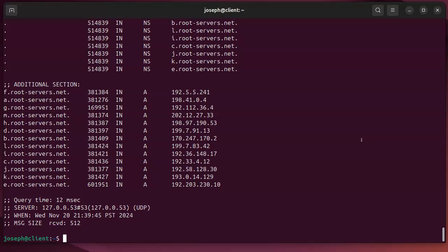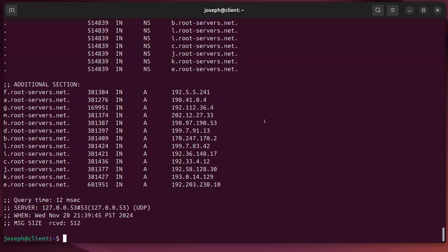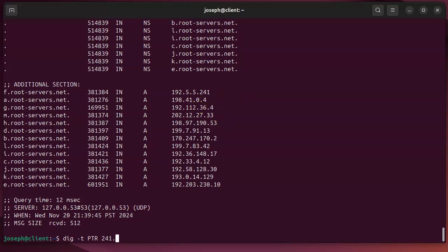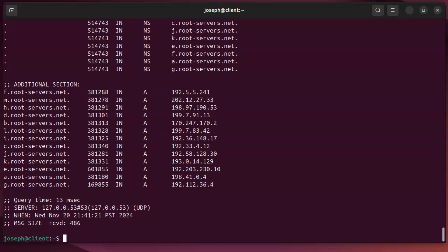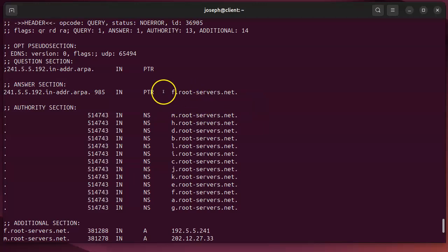You can also do a PTR lookup manually using 'dig -t ptr' followed by the IP in reverse order with '.in-addr.arpa' appended. For example, '241.5.5.192.in-addr.arpa' returns the hostname of one of the root servers — which confirms we already knew that, but it demonstrates the technique.